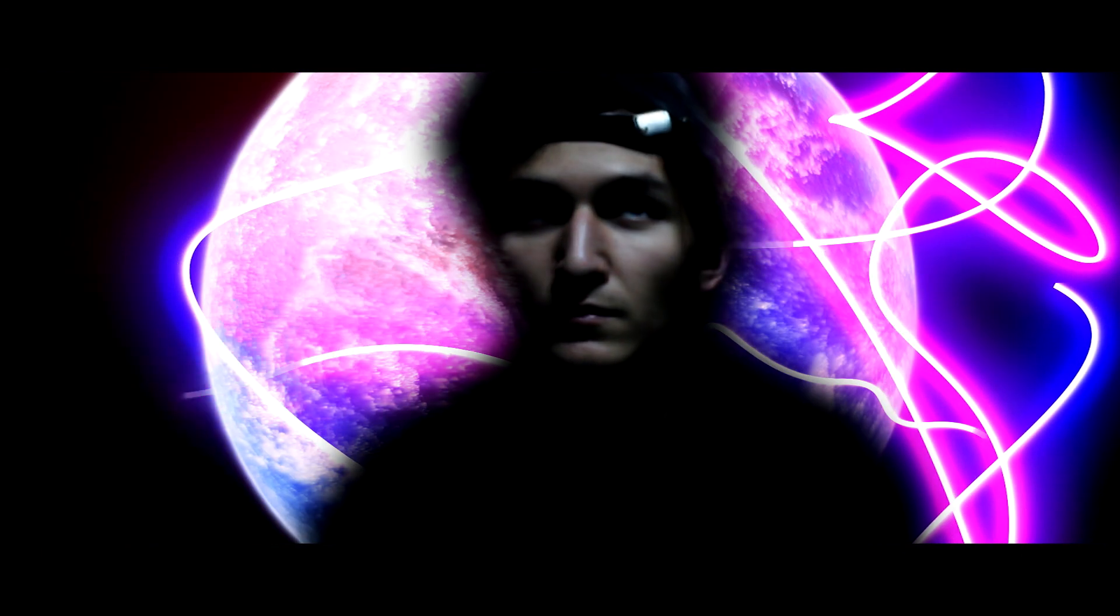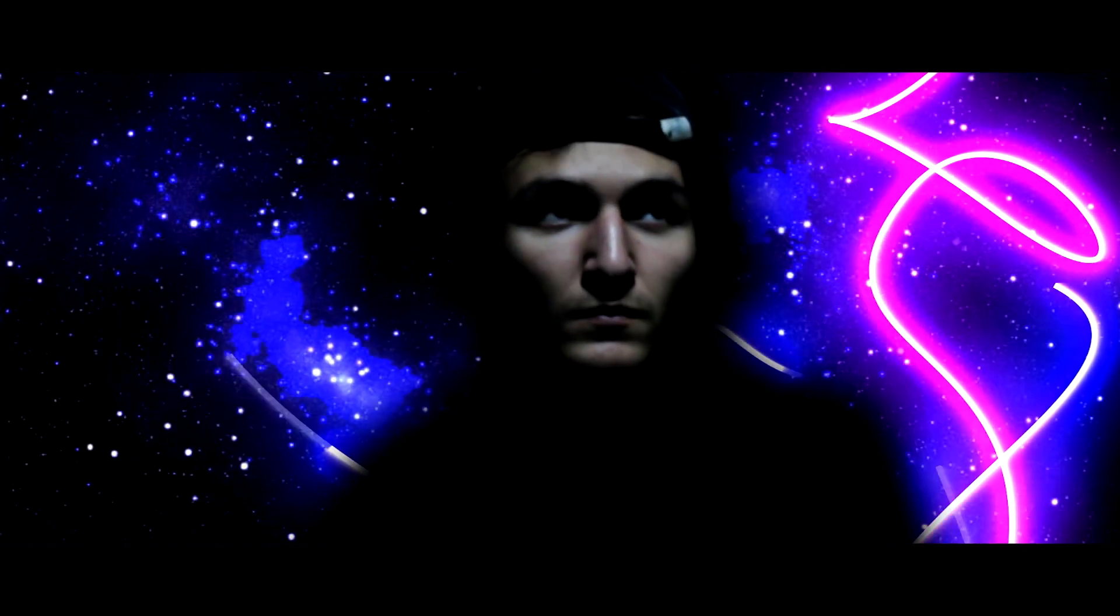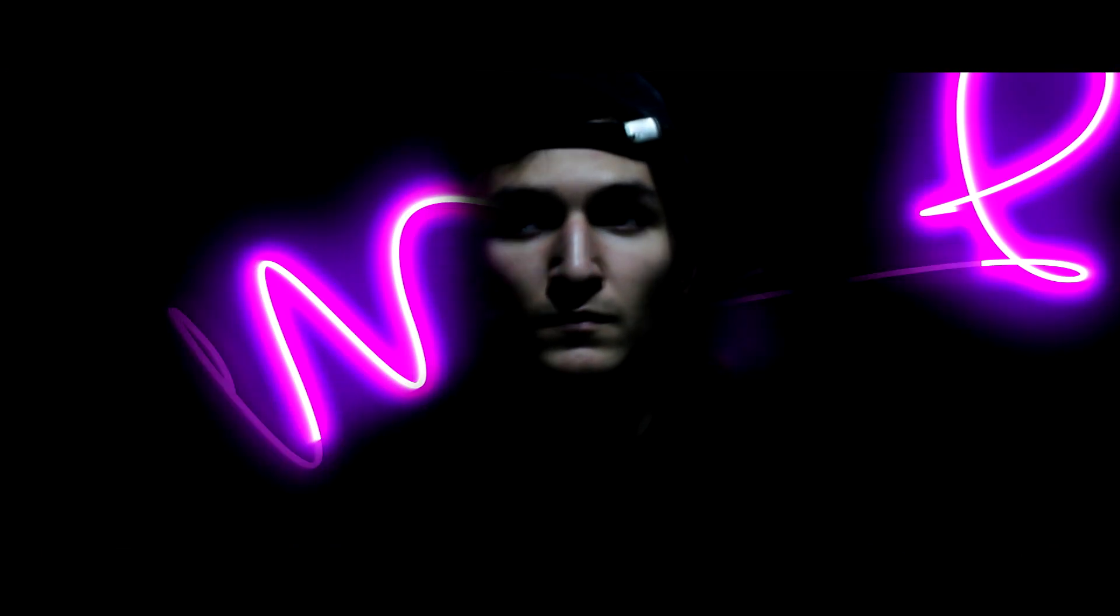Réveille ton imagination. Your world. Your universe. L'imagination est terminée de cette vidéo. Et tu vas voir que tu as joué.